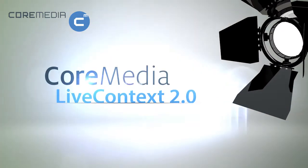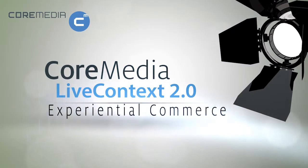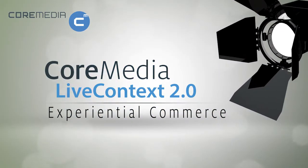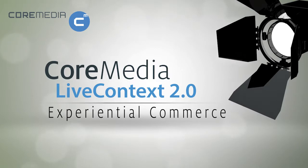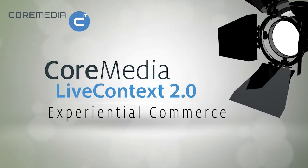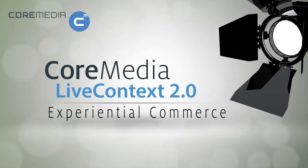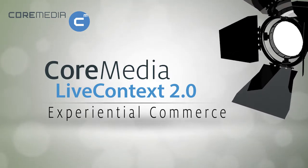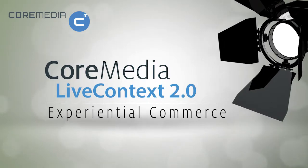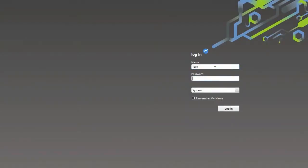CoreMedia Live Context is a next-generation digital engagement application that transforms transactional online stores into immersive and visually engaging experiences that delight, inspire, and inform.